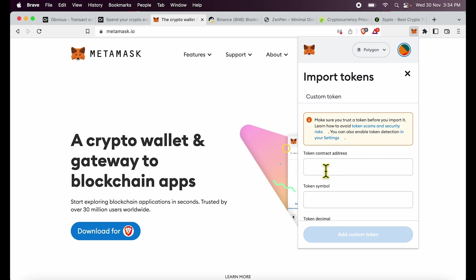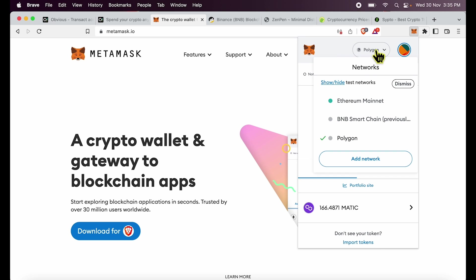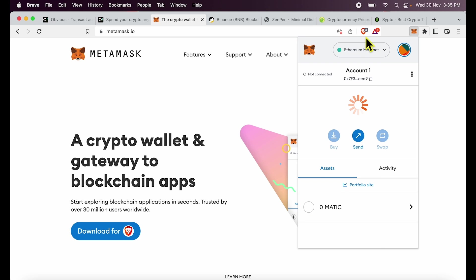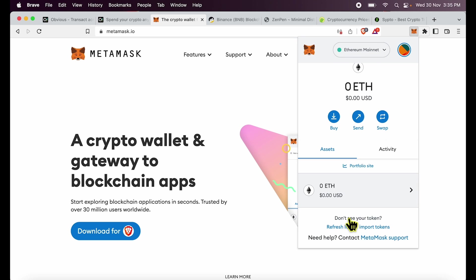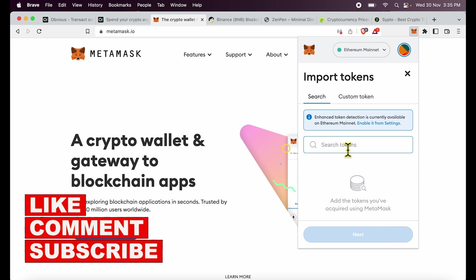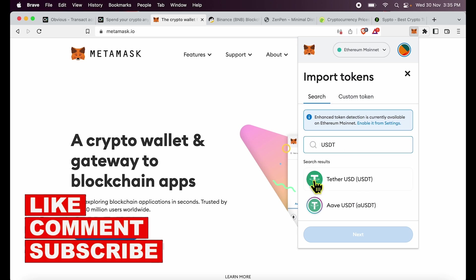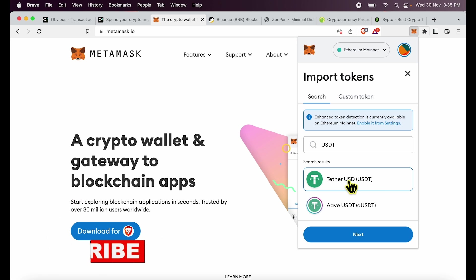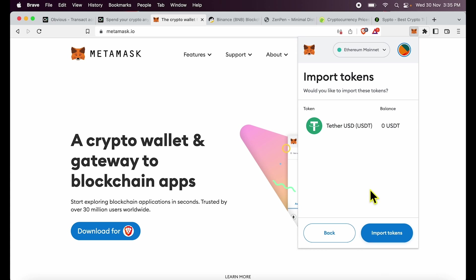I will have to find out the genuine contract address, so I will teach you how to do that as well. So on Ethereum mainnet, simple. Go to import tokens, type USDT. You will see Tether USDT which is vetted by MetaMask, so this is the right contract being added.